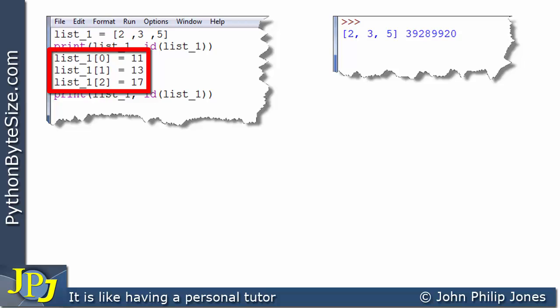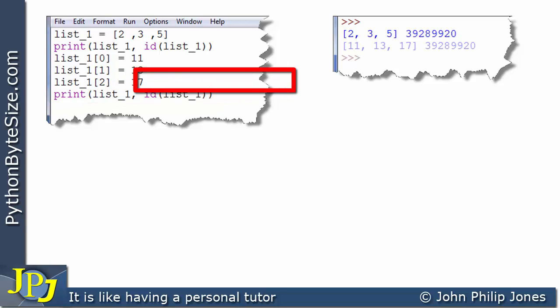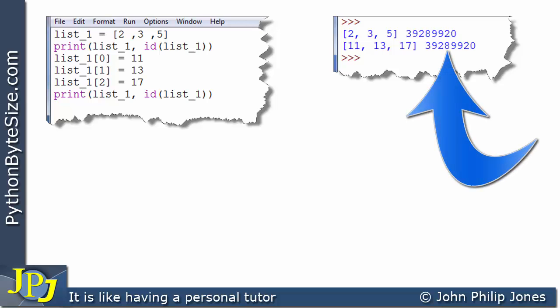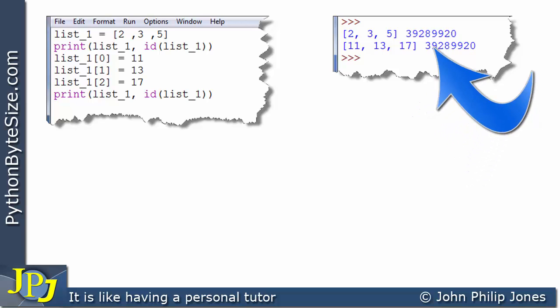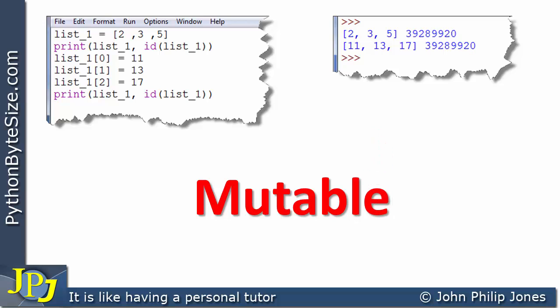These three program statements change the elements of the list to 11, 13 and 17. And this line will print out the list and the ID of the list. At runtime the list is now 11, 13 and 17, replacing what it was before which was 2, 3 and 5. We can alter the list meaning it is mutable, confirmed by the ID of the list being the same, showing it is the same list. Consequently we can conclude that a list is mutable.